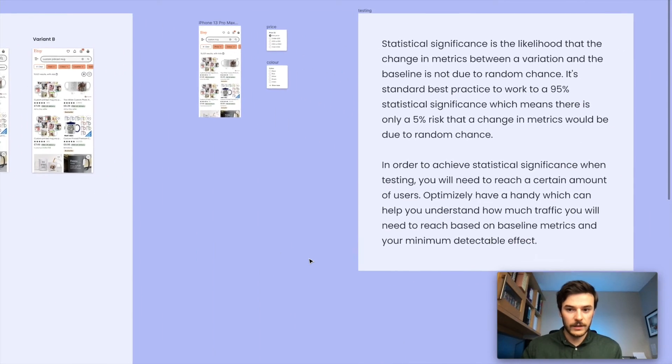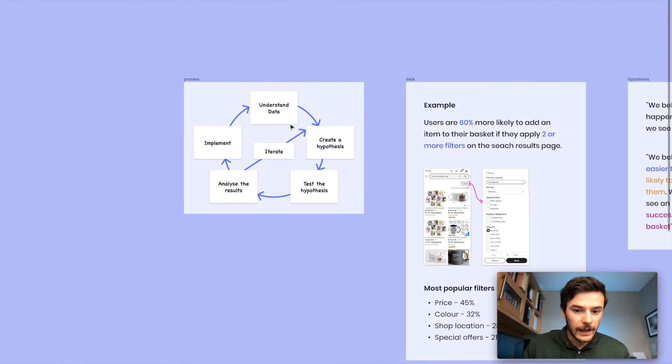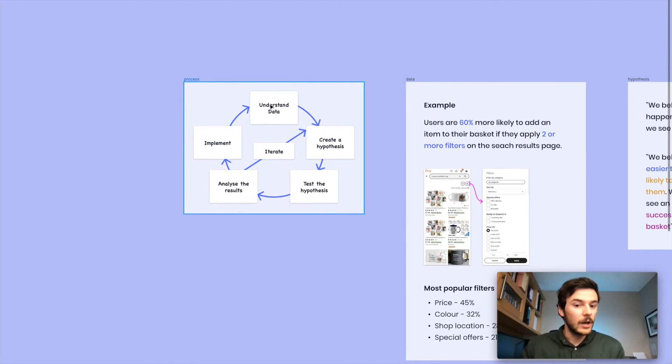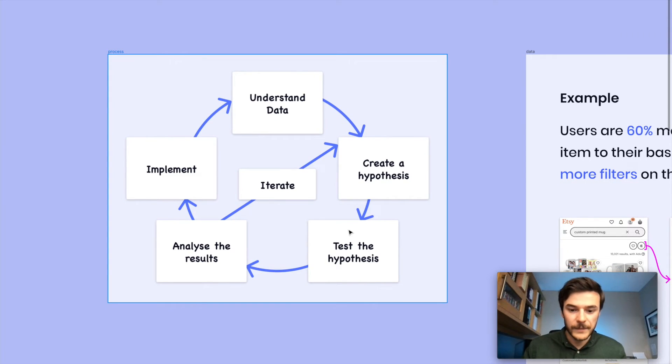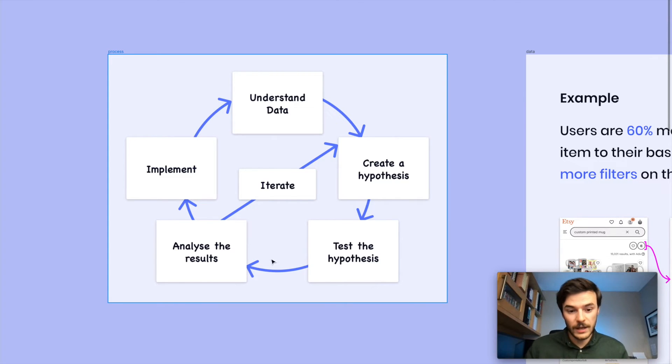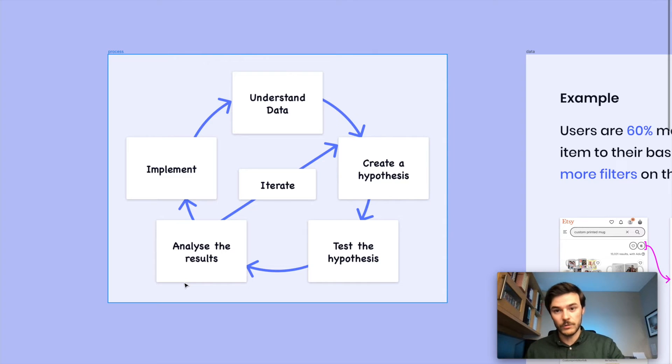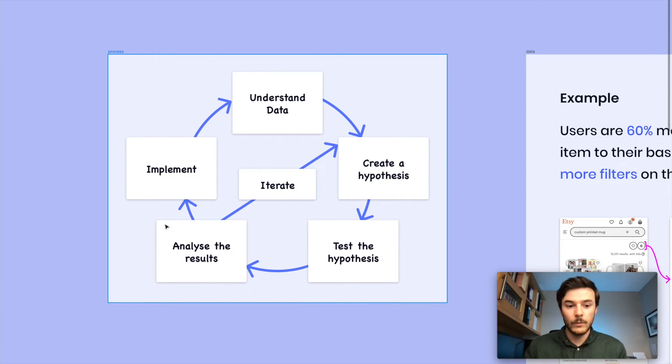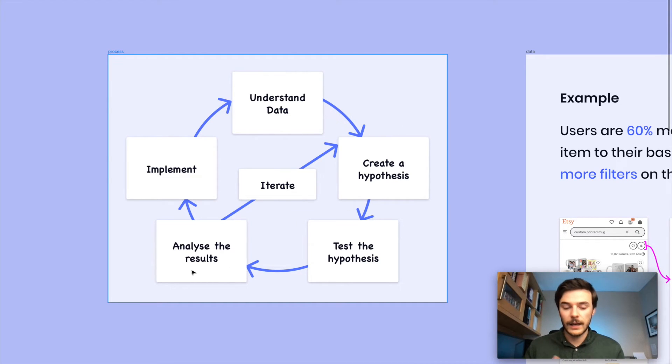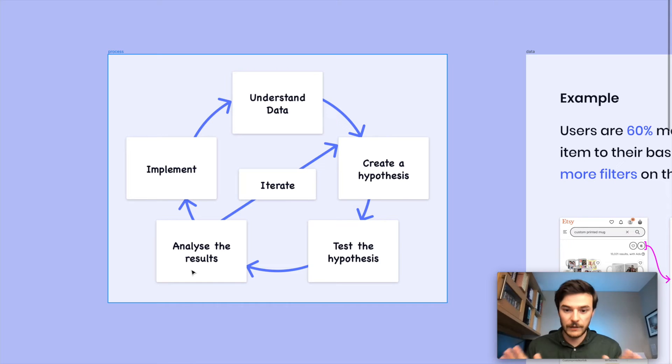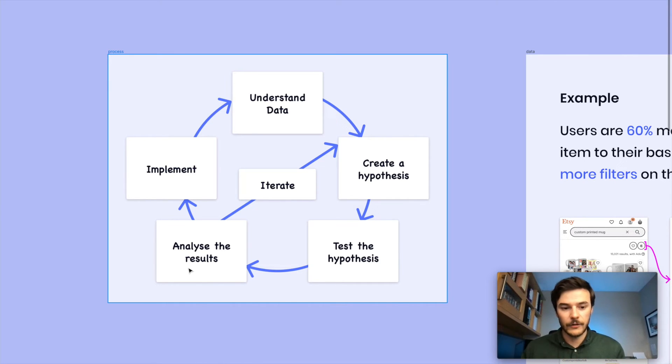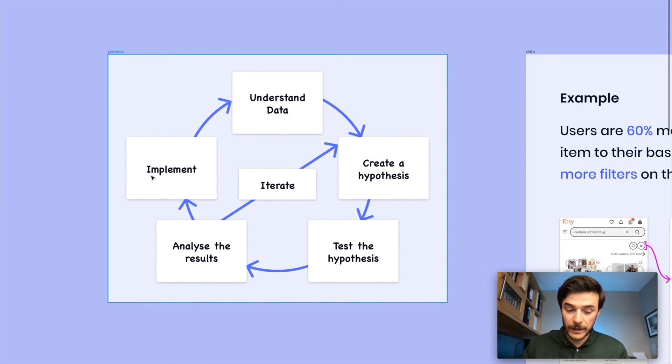If we go back to our process now, we have understood data. We've created an informed hypothesis out the back of that. We've tested our hypothesis. The other is seeing another variant. And we can look to implement that now in our real code base, put that in production, put that on our real website.